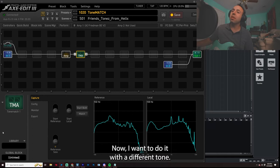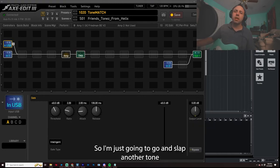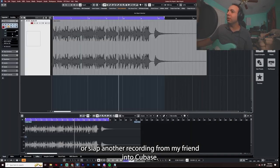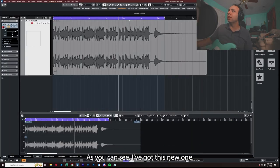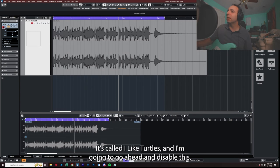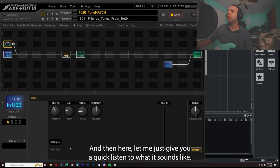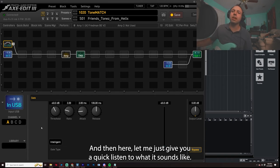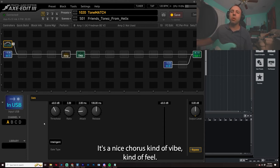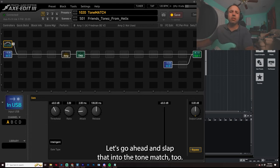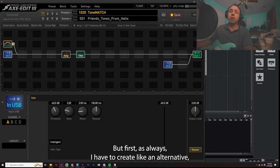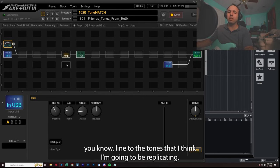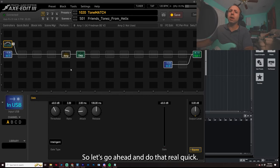Now I want to do it with a different tone, right? So I'm just going to go and slap another tone or slap another recording from my friend into Cubase. As you can see, I've got this new one. It's called I Like Turtles. And I'm going to go ahead and disable this. And then here, let me just give you a quick listen to what it sounds like. It's a nice chorus-y kind of vibe-y kind of feel. Let's go ahead and slap that into the tone match too. But first, as always, I have to create an alternative baseline to the tone that I think I'm going to be replicating. So let's go ahead and do that real quick.